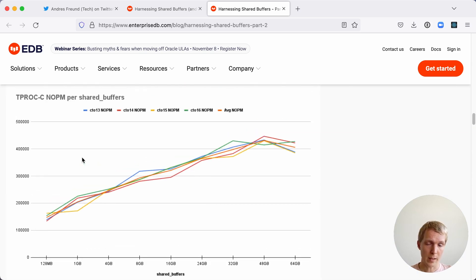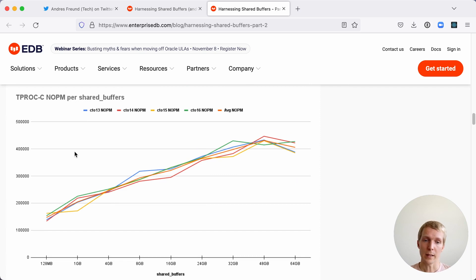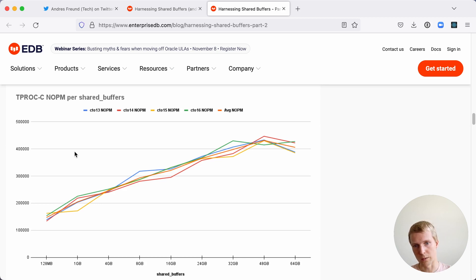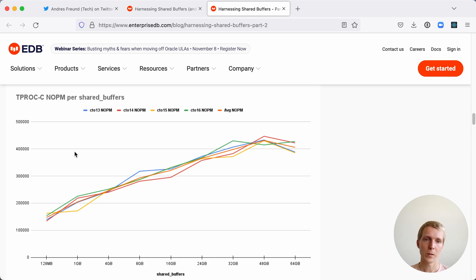He also ran a TPC-C benchmark again and there you do actually see that higher shared buffers did benefit. Even though these SSDs are pretty fast, there's still a cost to going to the Linux page cache and then actually going to disk, so it's just more CPU cycles that you're spending, whereas if something is in buffer cache that's still going to be faster.